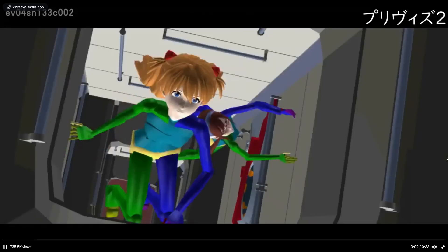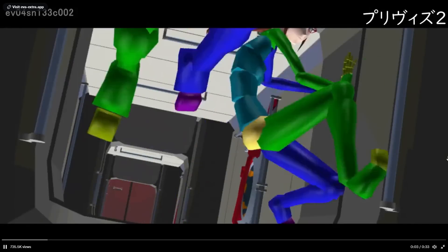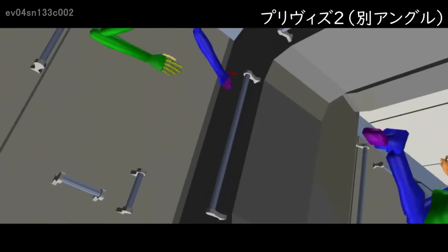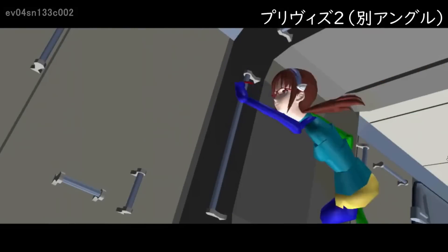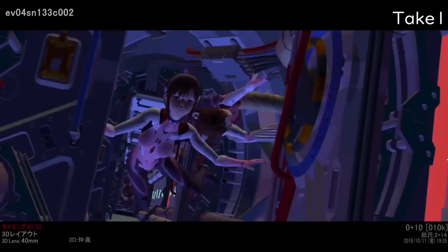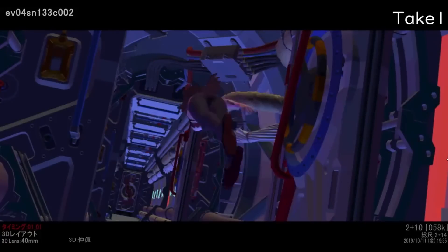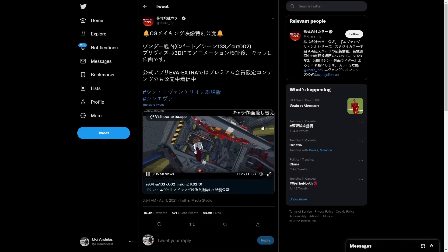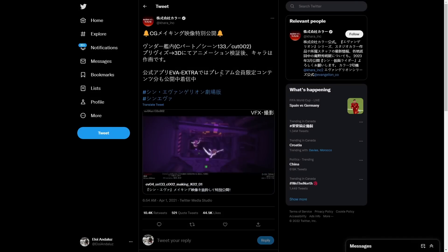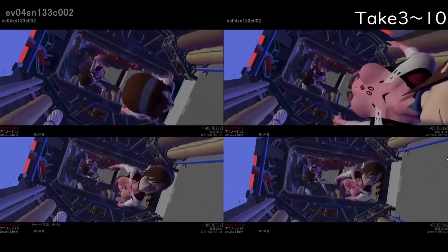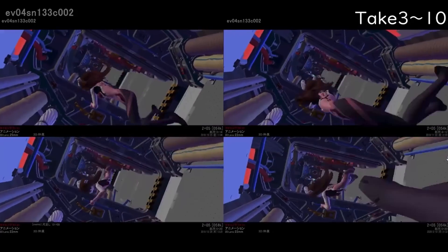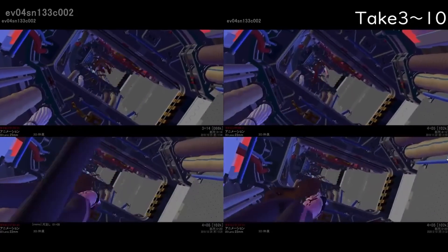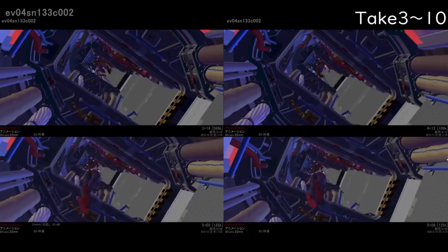You know that 3ds Max is only for archviz and absolutely not for animation when you see on this making-of the characteristic viewport from 3ds Max. I don't want to lie, I have no idea what this is.